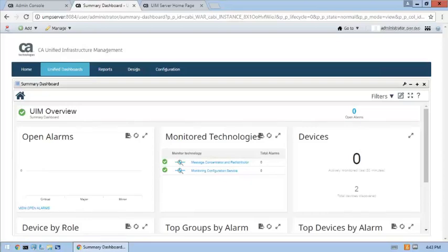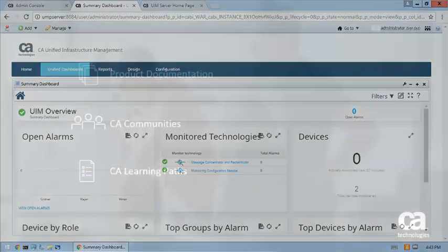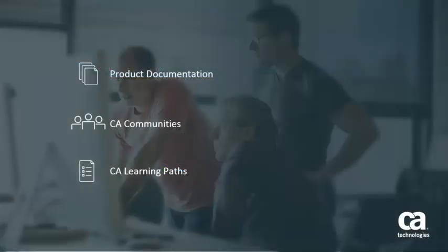The implementation of Unified CABI for CAUIM was a success. For more detailed information about how to integrate CA-UIM with CABI Jasper Reports Server for the Unified Dashboards and Reporting for Infrastructure Management solution, click the information bubble in the top right corner to load the product page. From there, you can go to Product Documentation, visit the CA Communities, or see the Learning Path.